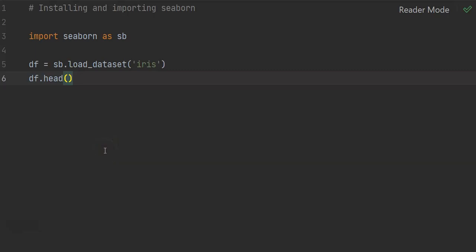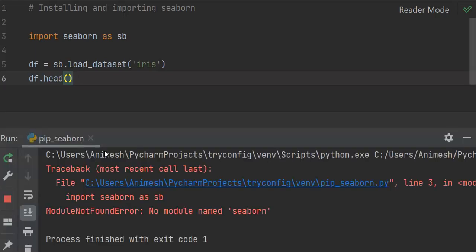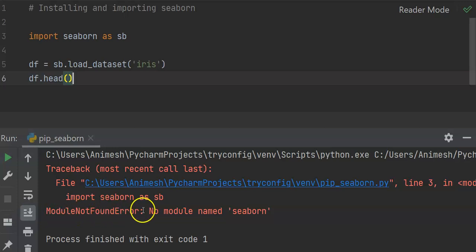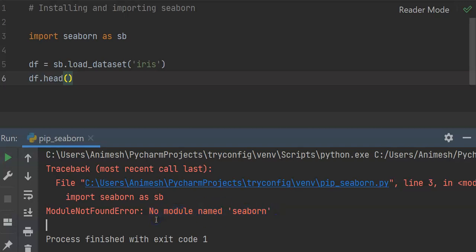Hey guys, hope you're doing great. Today we're going to solve the error 'module not found'. For example, when I'm importing a seaborn library as abbreviation SB and I execute this, I get an error: 'module not found, no module named seaborn'. This error comes when we have not installed the seaborn library in our environment.